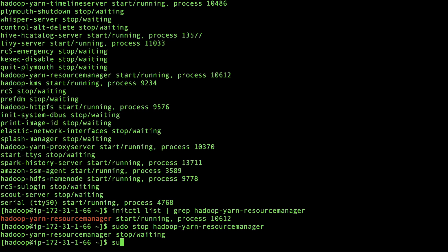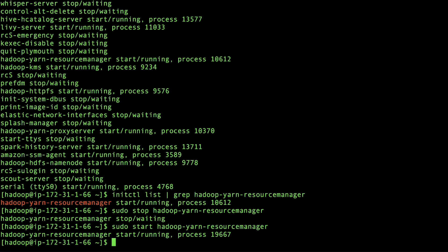Wait a few seconds and then start the service. Verify that the service is running.